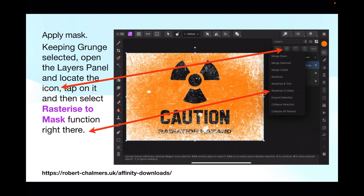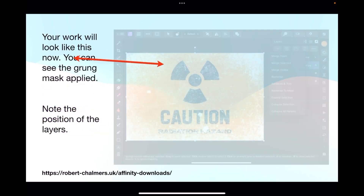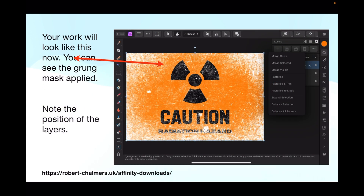Now apply the mask. Keeping the grunge layer selected, open the layers panel and locate the icon. Tap on it and select the 'Rasterize to Mask' function — it's the fourth from the bottom. Your work will now look like this, and you can see the grunge mask applied.